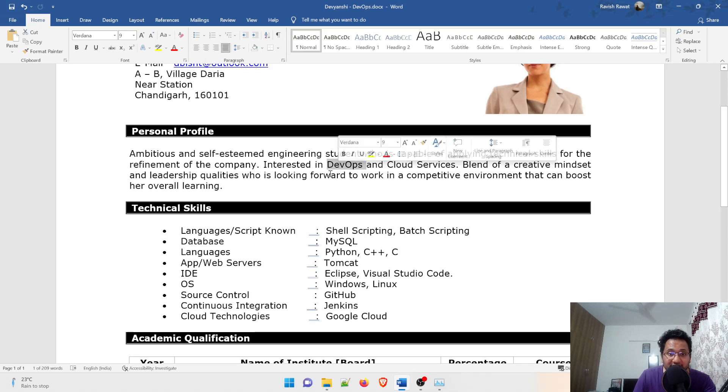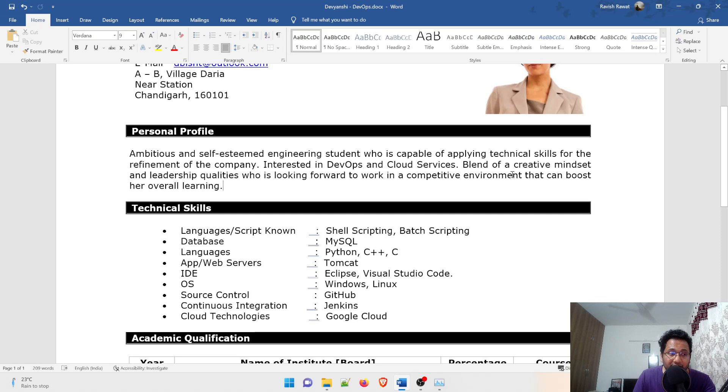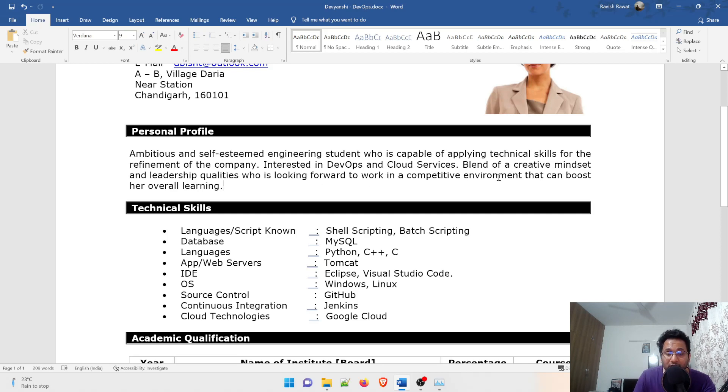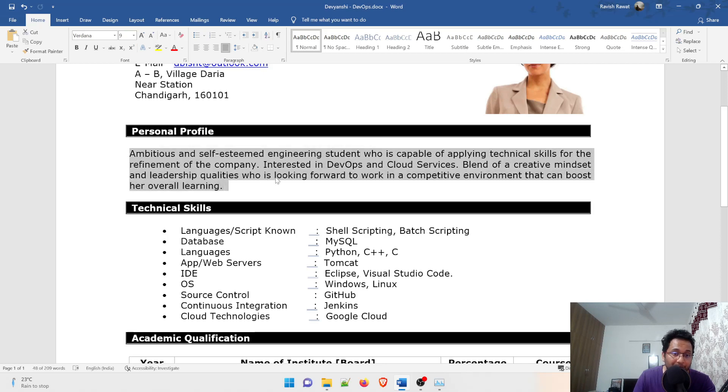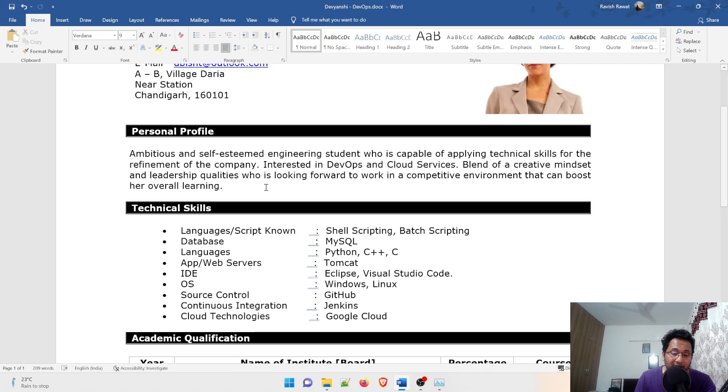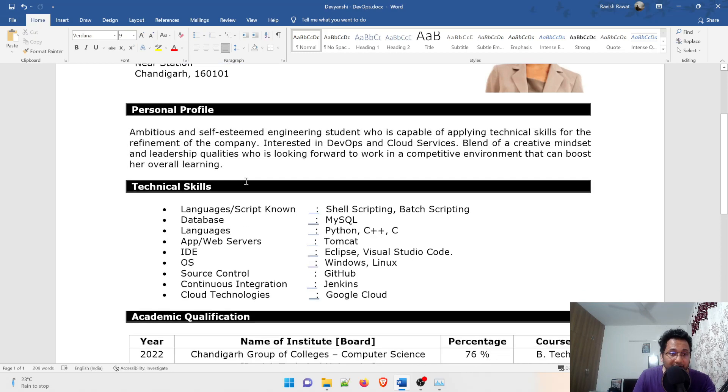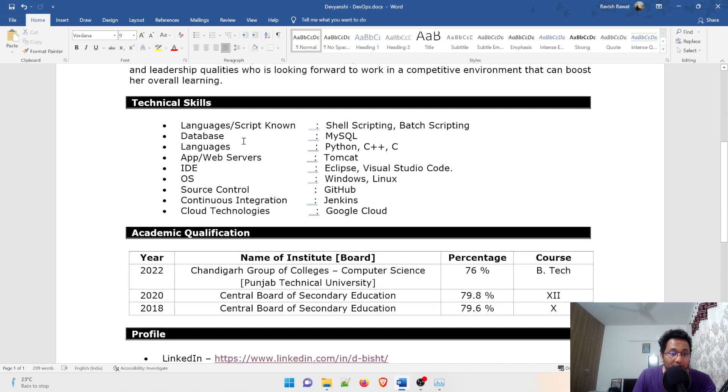You can change it accordingly if you're from dev, testing, or any other background. A blend of creative mindset and leadership qualities who's looking forward to work in a competitive environment that can boost her overall learning. You can change it accordingly or remove it, but just make sure that this is just for an internship. If you already have three, two, or five years of experience, do not write that because nobody reads that.